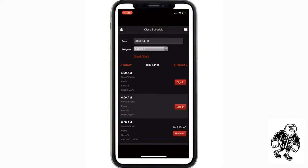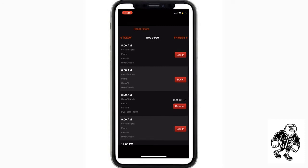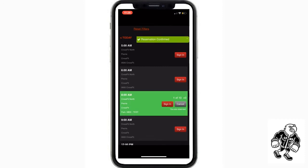schedule, scroll down, find your class, press the red reserve button. You get the green box that says reservation confirmed